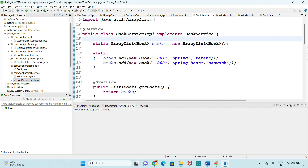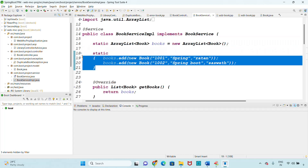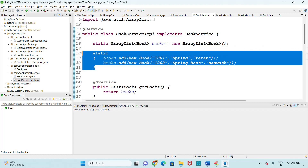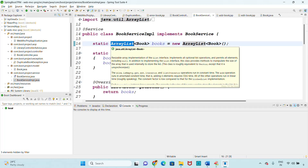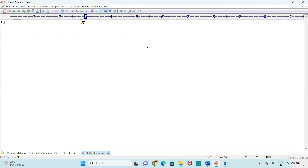After Spring Data JPA, I'll create one more MVC project where I will store data into the database. But as of now we are maintaining the data using a list object. Coming to the MVC project, let me create the address controller.